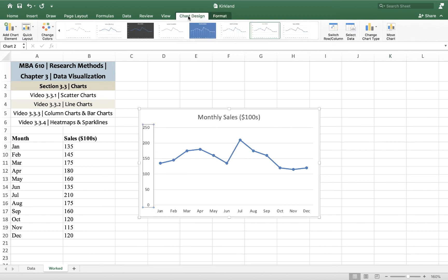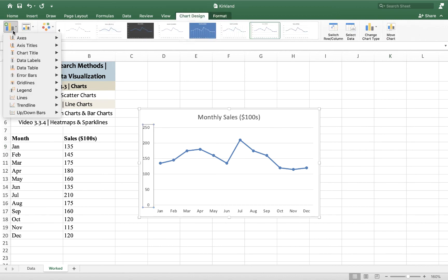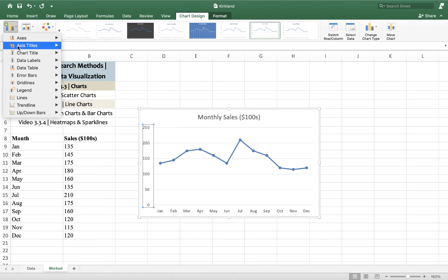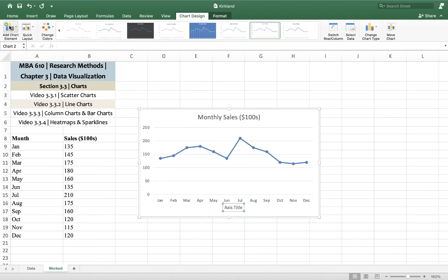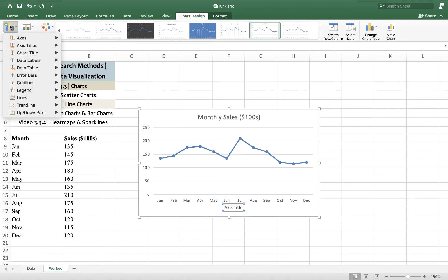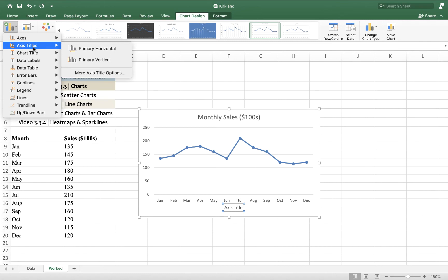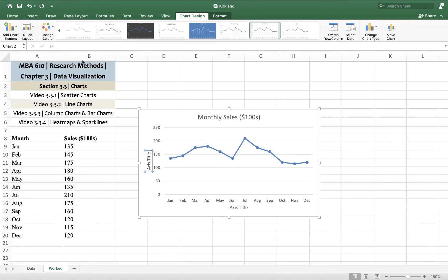Under chart design, I'm going to label both axes, getting a primary horizontal axis title and a primary vertical axis title. And once those are in, I can just highlight and delete the existing text and retype what I want it to say.